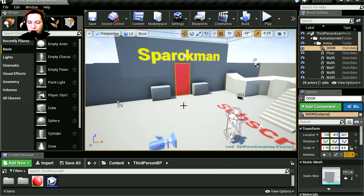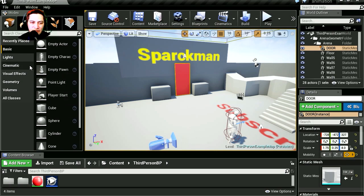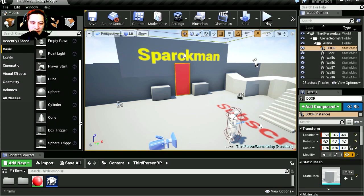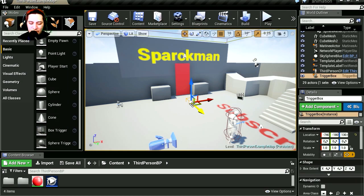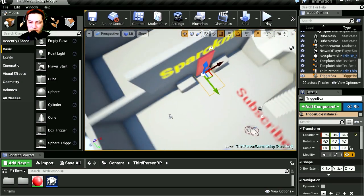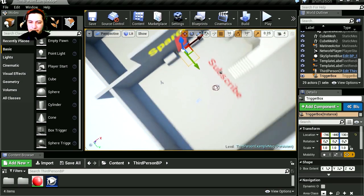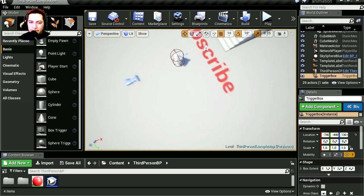So we are going to need a trigger to open the door. Let's find the trigger. It's going to be a box trigger. Let's make this super big, and that seems not too bad there.